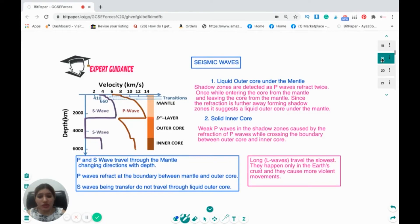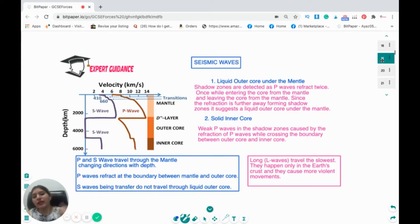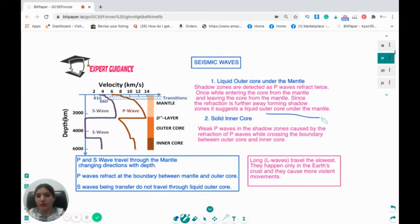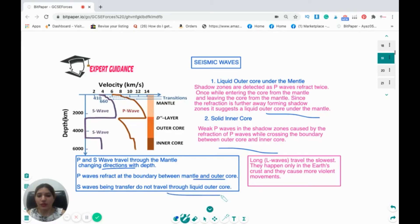The shadow zones tell us there is a liquid outer core under the mantle, because P waves refract twice — once entering the core from the mantle and once leaving — creating the shadow zone. The solid inner core is inferred from weak P waves in the shadow zone caused by refraction at the outer-to-inner core boundary. Long L waves travel slowest, occur only in the Earth's crust, and cause violent movements.